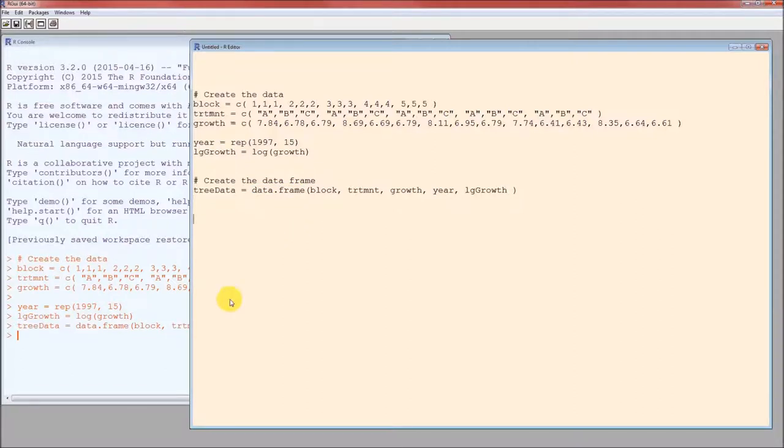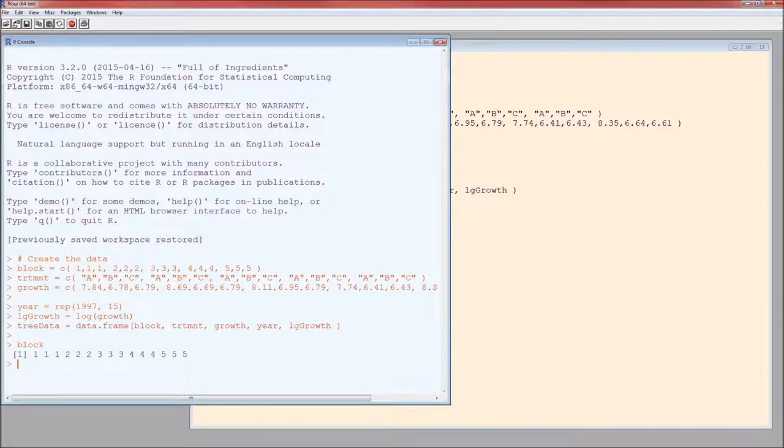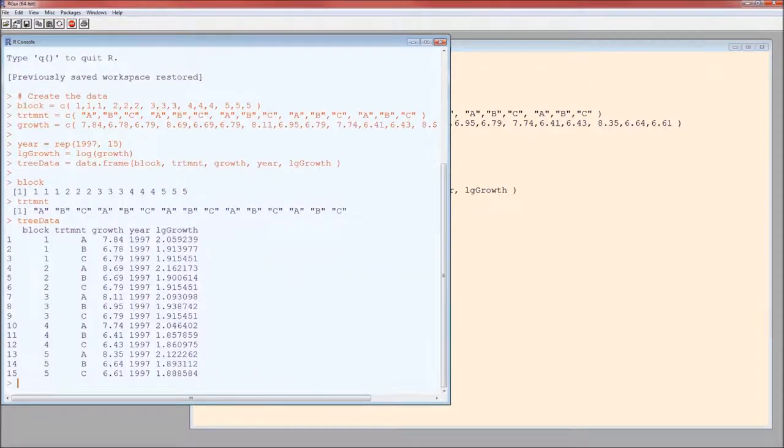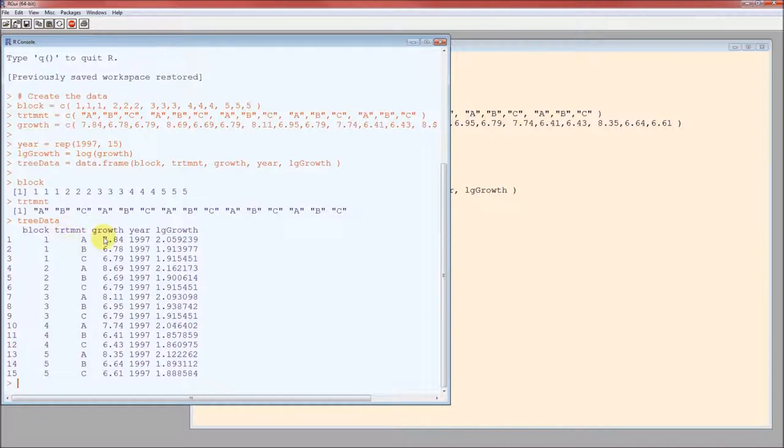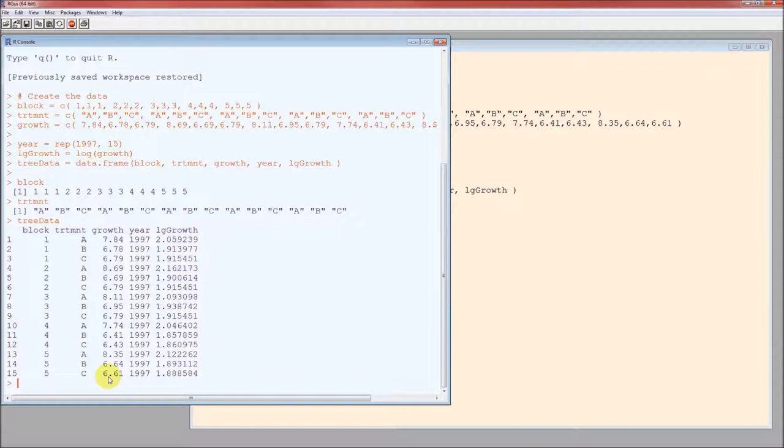Now we can go ahead and look at what's in these variables. So what's in the block variable? Notice I'm now over in the console side. I'm going to type in block, then enter. Those are all the variables in block. TRTMNT, those are all the variables in treatment. This is the data set. Tree data. There's our data frame or our data set. Consists of five variables. First variable is the block. Second is treatment. Third is growth. Fourth is year. Fifth is log growth. So this 1.888584 is just the natural log of 6.61. So block 5, treatment C, the plant grew 6.61 inches in 1997. And the log of that 6.61 is 1.888584.